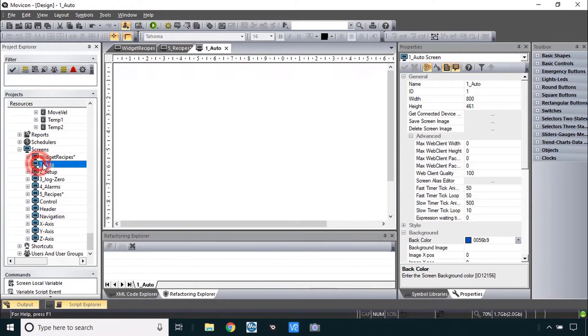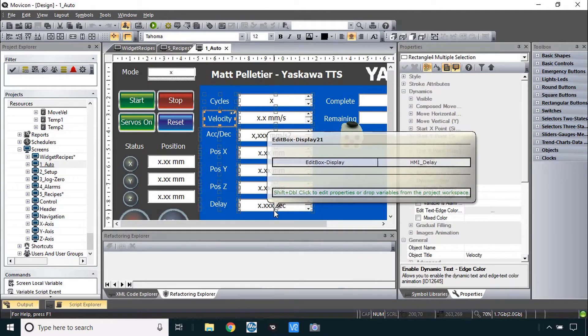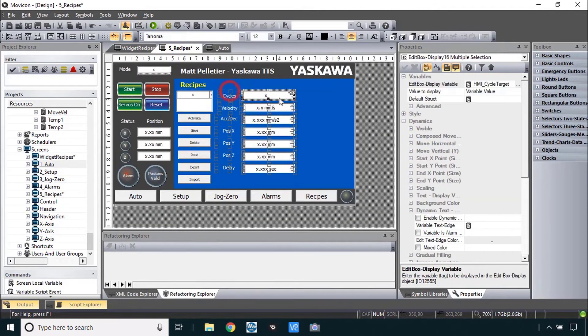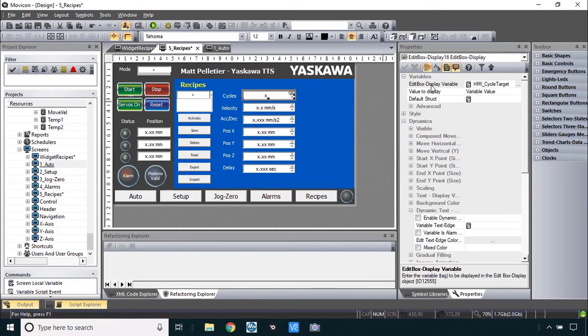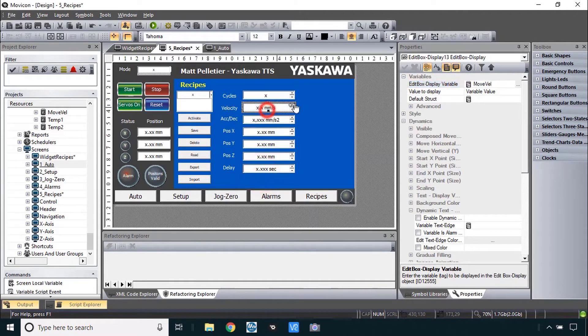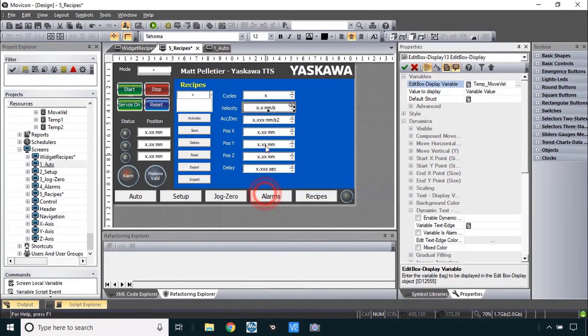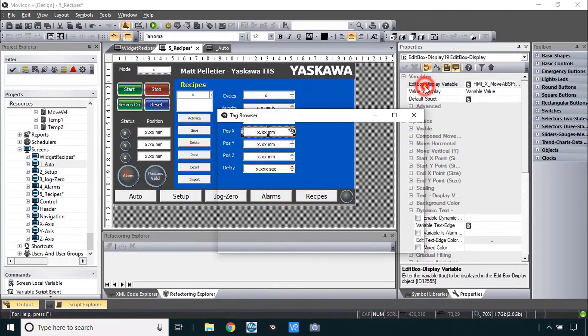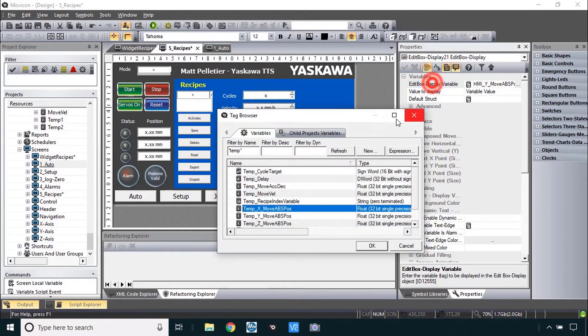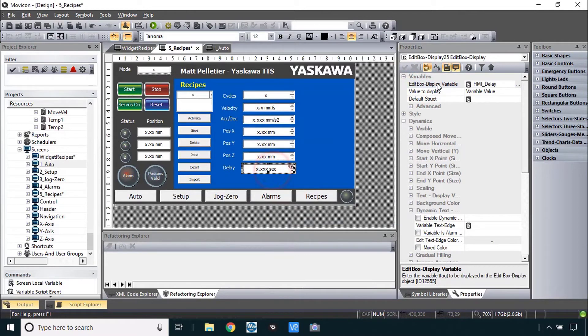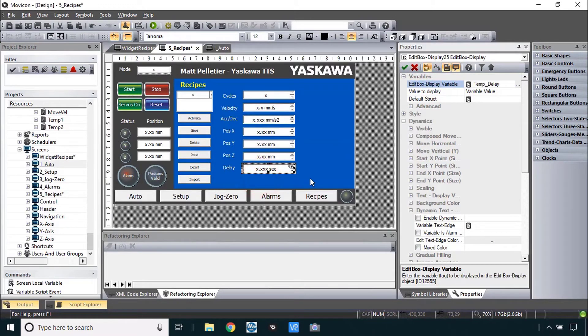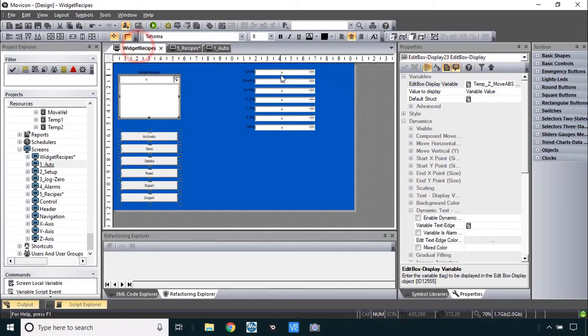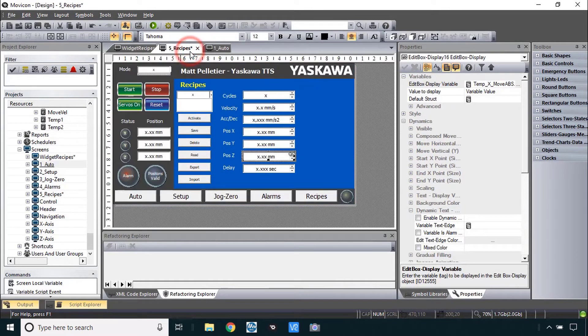The temp data I'm going to take from the auto screen and select all of this here to copy it. Paste it into the recipes screen here. And then I'm going to go through each of these and change that variable to the temp variable. The easy way to do that is to filter by the word temp. Temp cycle target. This will be the temp move vel. X cell, D cell, temp, the X position, the Y position, the Z position. It's pretty easy. Just take some time. The delay was here. So now I have all of these temp variables in here. Just like their widget recipes edit box has those same temp variables in it. The advantage is I have all of the formatting established from the previous screen.